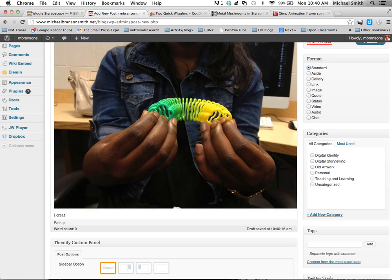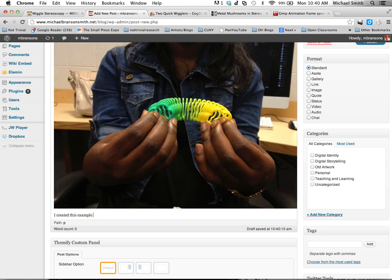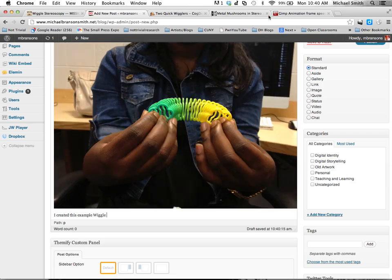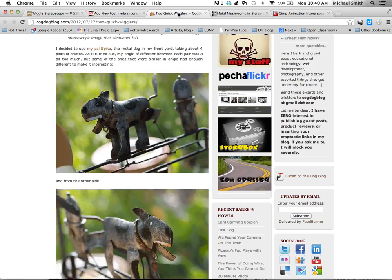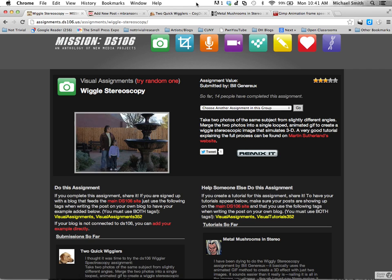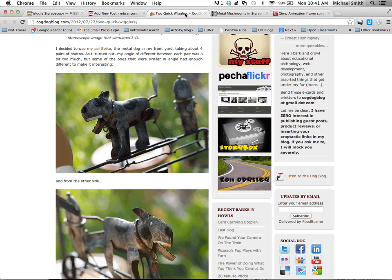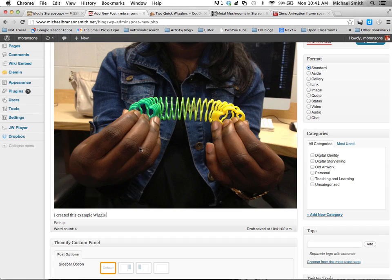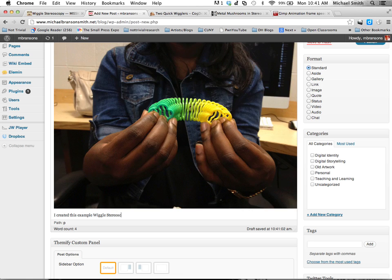I created this example wiggle stereoscopy for class today.